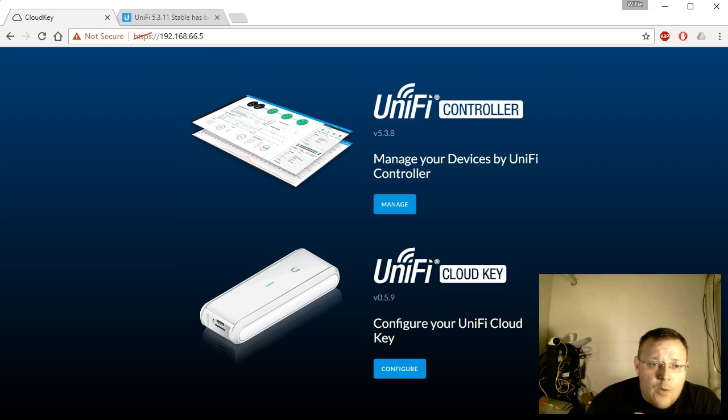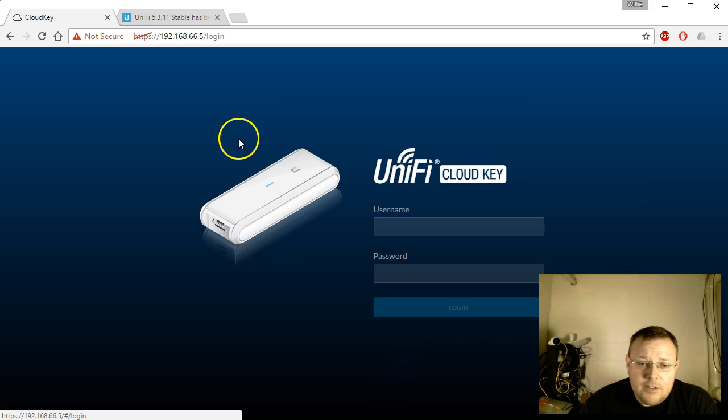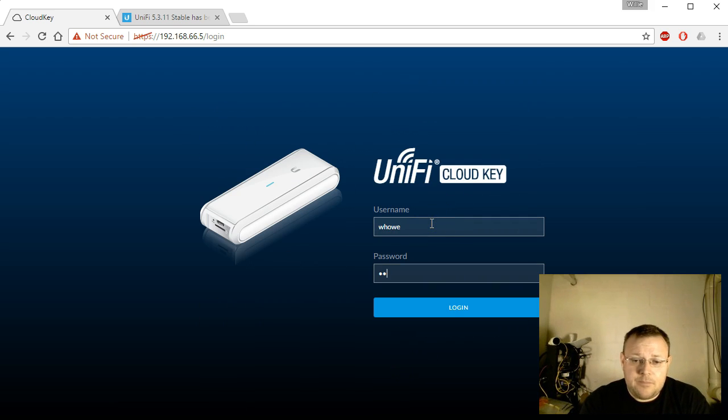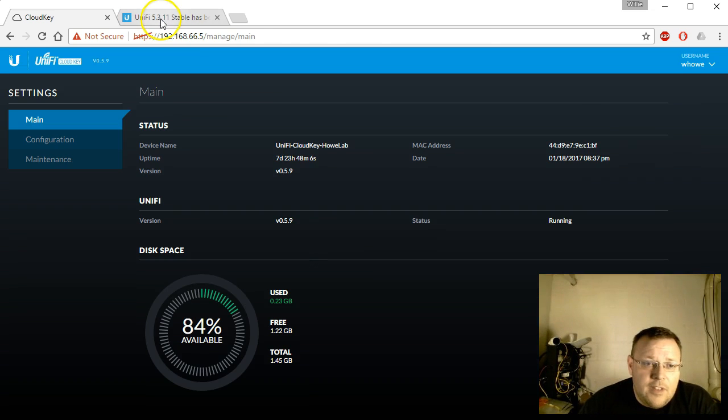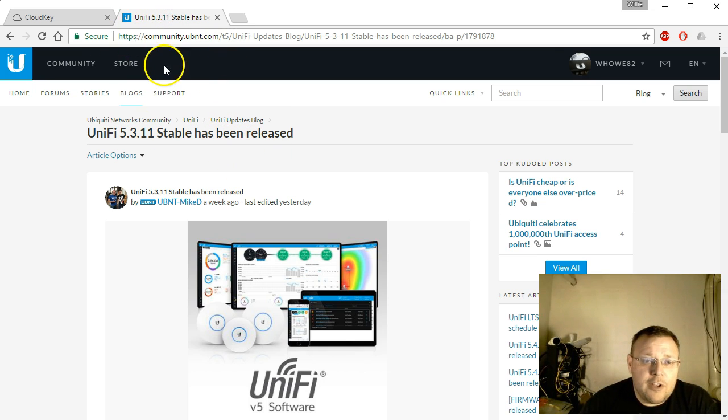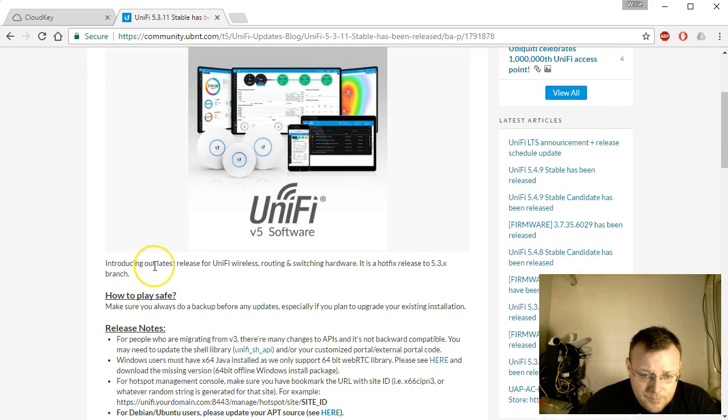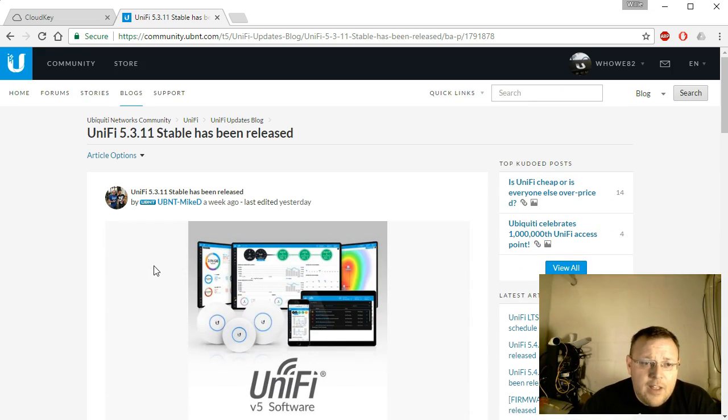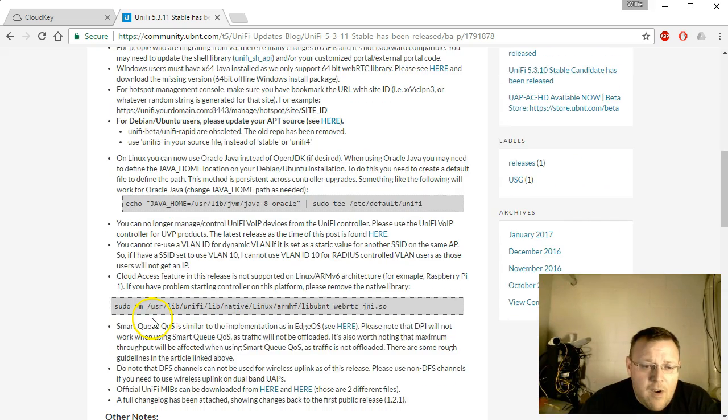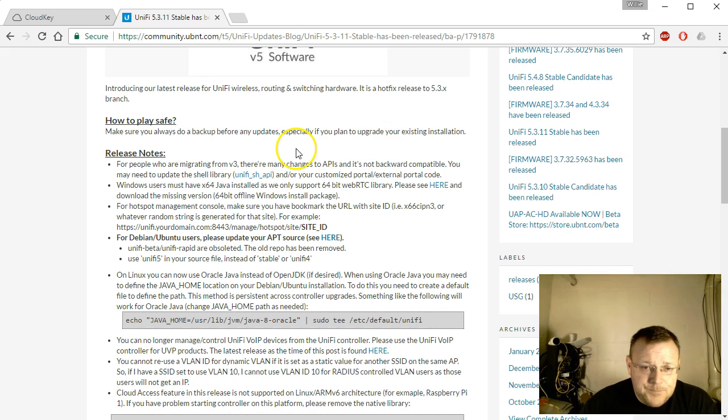We've got our cloud key that we've been working with, and we're going to log in to the cloud key management. If you're not signed up for the Unify updates blog, you should go to community.ubnt.com and sign up. You can see that 5.3.11 was released last week, and always make sure you have a backup.